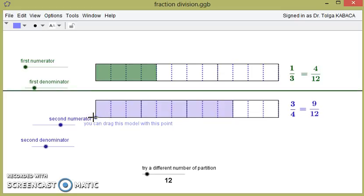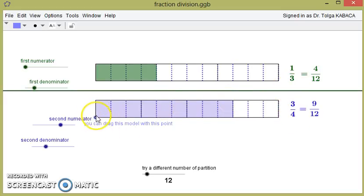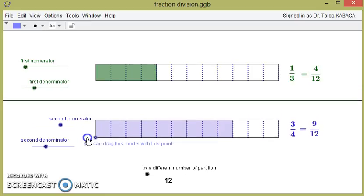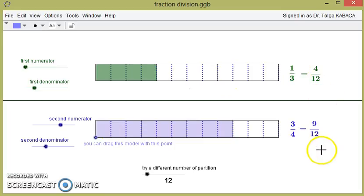So 4 times 1 ninth means 4 over 9 of 3 over 4 exists in 1 over 3. This means 1 over 3 divided by 3 over 4 equals 4 over 9.